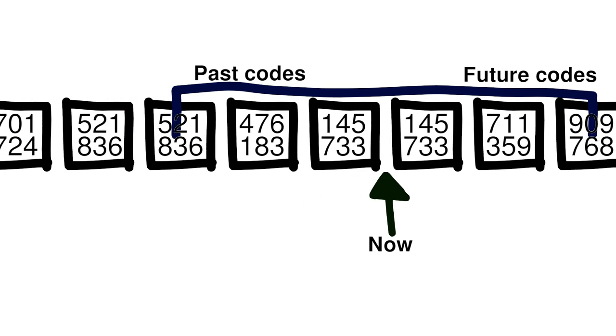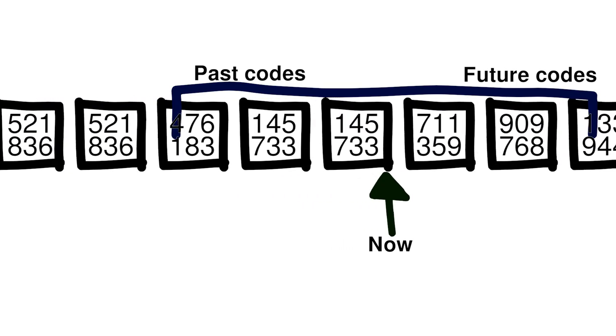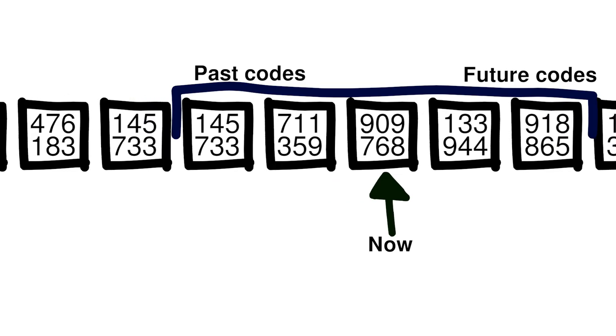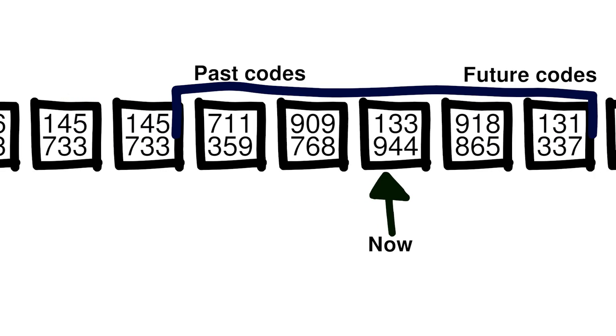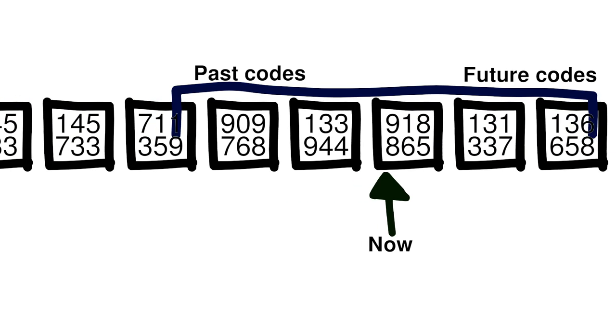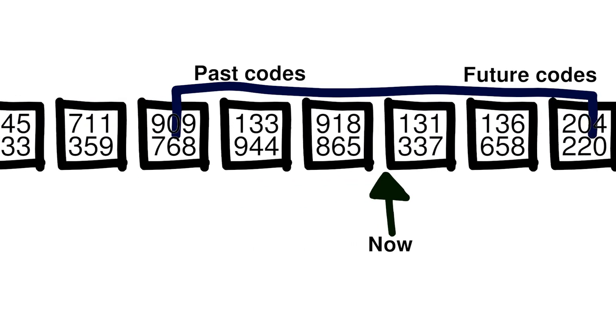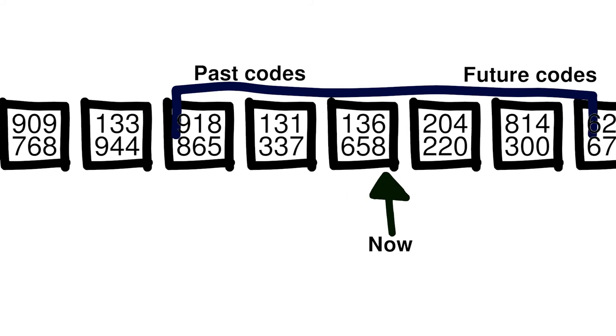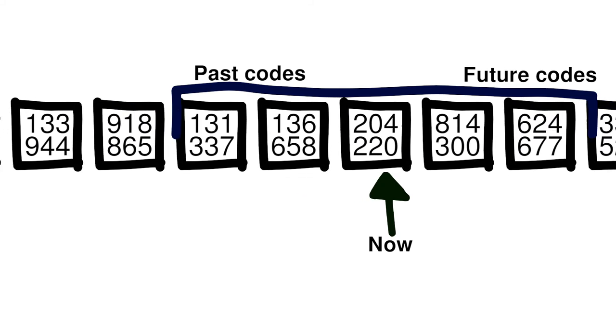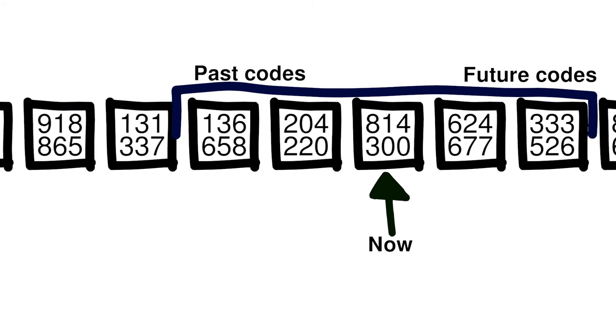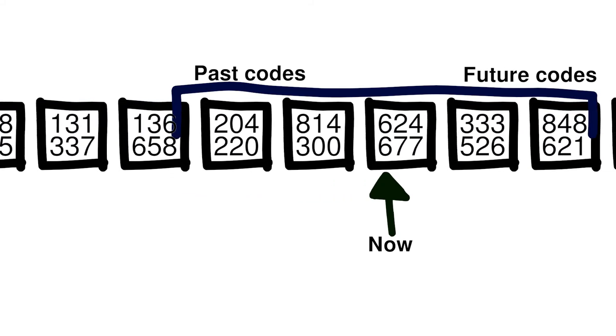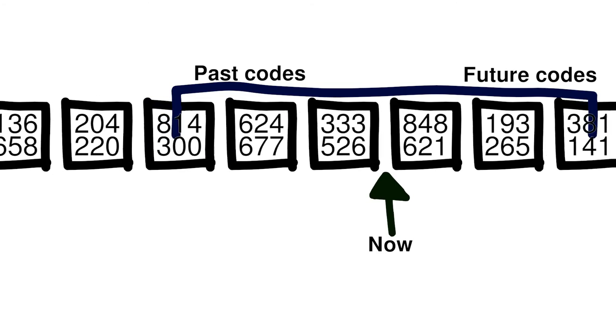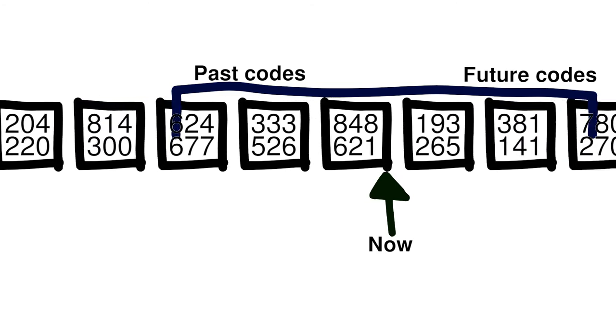TOTP is better than HOTP for almost all use cases. Really, the only reason to use HOTP nowadays is for older systems that don't support TOTP, and for embedded devices that don't have a clock, and therefore can't keep track of the current time.